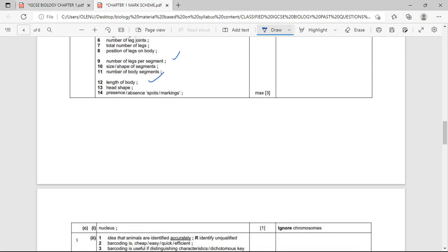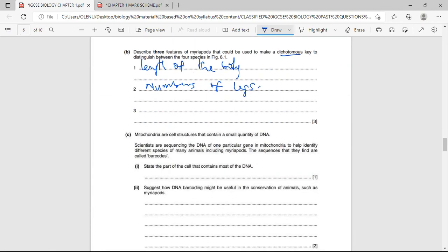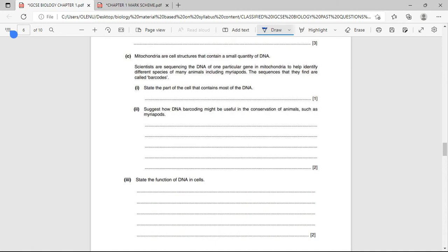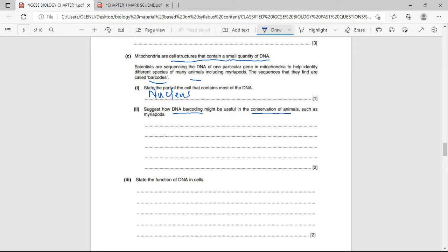Mitochondria are cell structures that contain a small quantity of DNA. Scientists are sequencing the DNA of one particular gene in the mitochondria to help identify different species of many animals, including myriapods. The sequences they find are called barcodes. State the part of the cell that contains most of the DNA — DNA is found within the nucleus of cells.